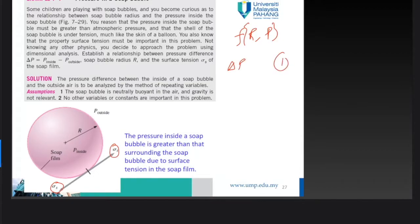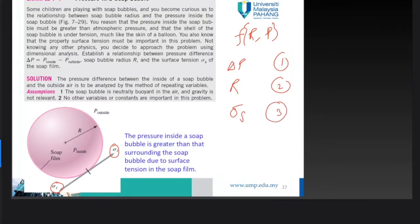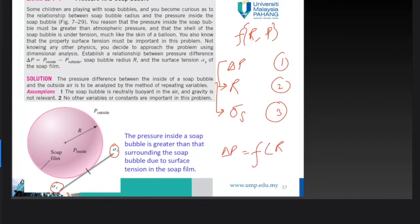We need to establish a relationship between: parameter 1 — pressure difference (ΔP); parameter 2 — soap bubble radius (r); and parameter 3 — surface tension (σ). Pressure difference is dependent on radius and surface tension, so we write ΔP as a function of r and σ.